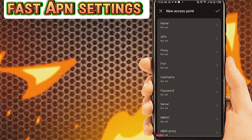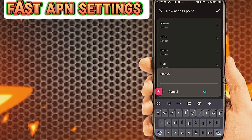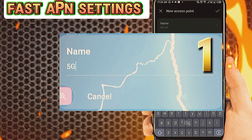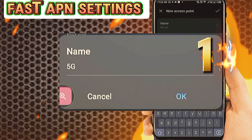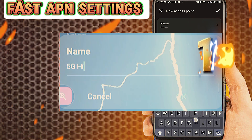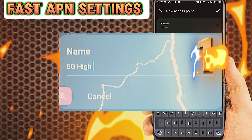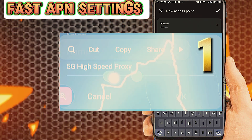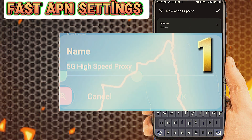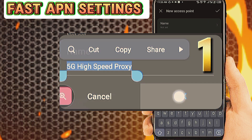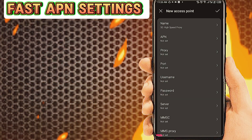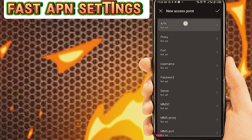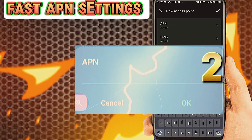Fill in this page with the important settings. Number 1: tab on Name. Number 2: tab on APN.